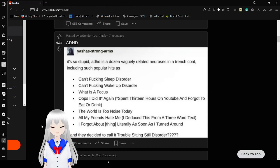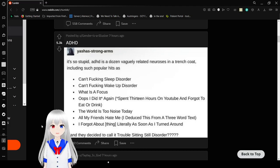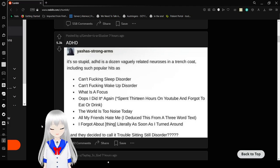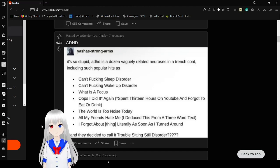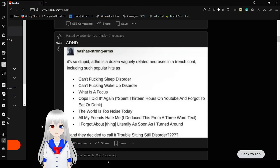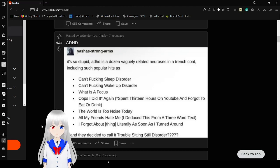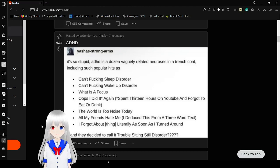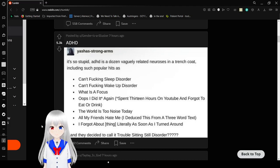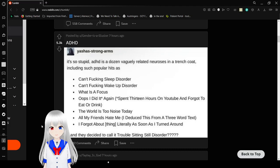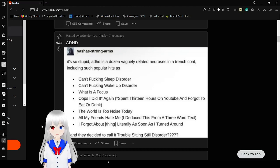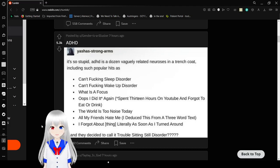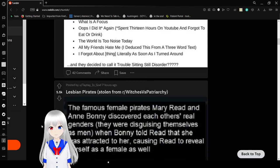It's so stupid. ADHD is a dozen vaguely related neuroses in a trench coat, including such greatest hits as can't-freaking-sleep disorder, can't-freaking-wake-up disorder, what is a focus, oops I did it again spent 13 hours on YouTube and forgot to eat or drink, the world is too noisy today, all my friends hate me I just deduced this from a three-word text, I forgot about a thing literally as soon as I turned around. And they decided to call it trouble-sitting-still disorder? Crazy.